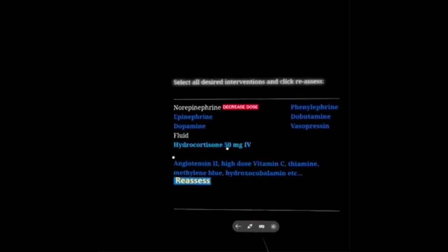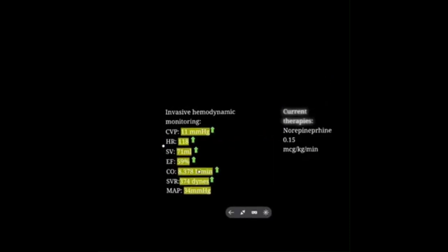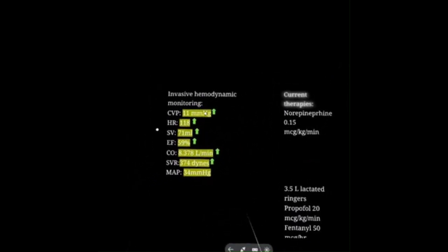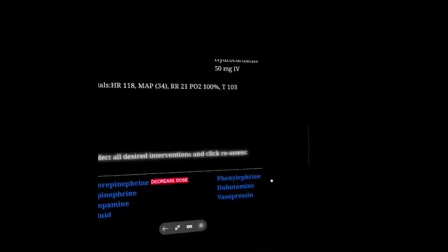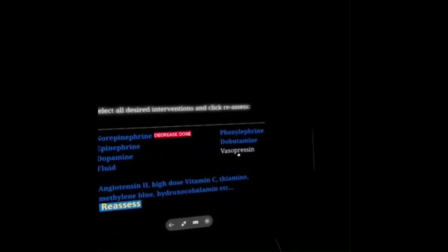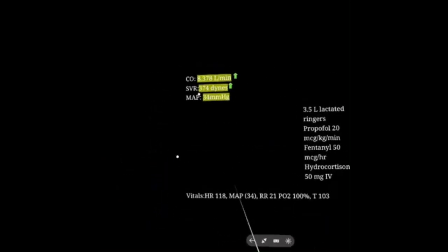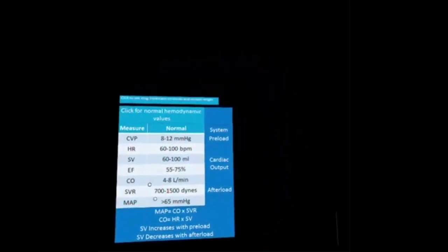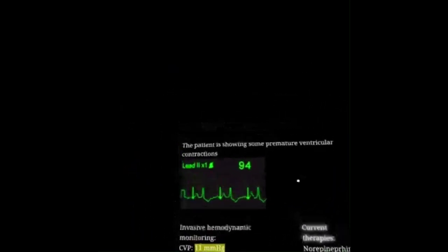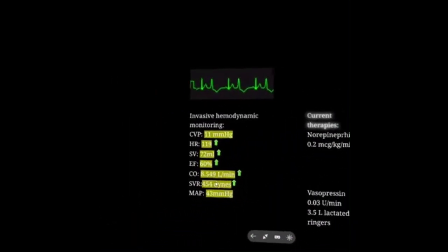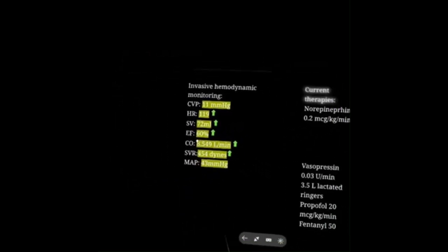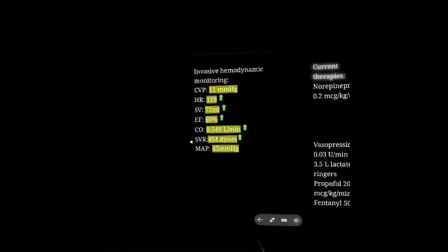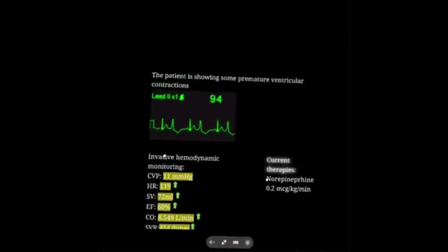I'm going to increase my norepi dose, get more fluid, and add hydrocortisone. Norepi is on, afterload is up, MAP is on its way up. Adding vasopressin because she's pretty refractory — dynes went up. I also increased my norepi — dynes went up more. Remember norepi does have some beta effect and can increase or decrease heart rate, and that beta effect can lead to ectopy. Now I've got a patient with premature ventricular contractions — that's concerning.